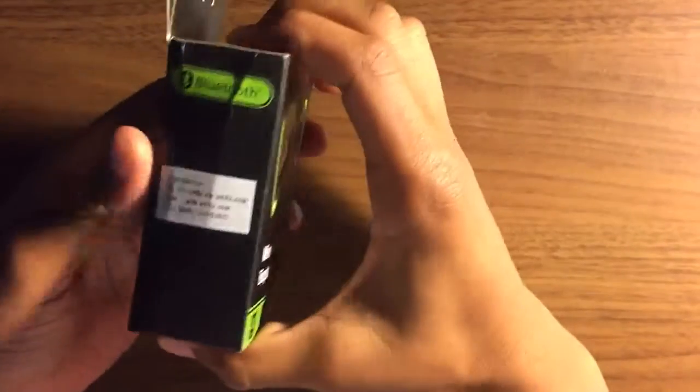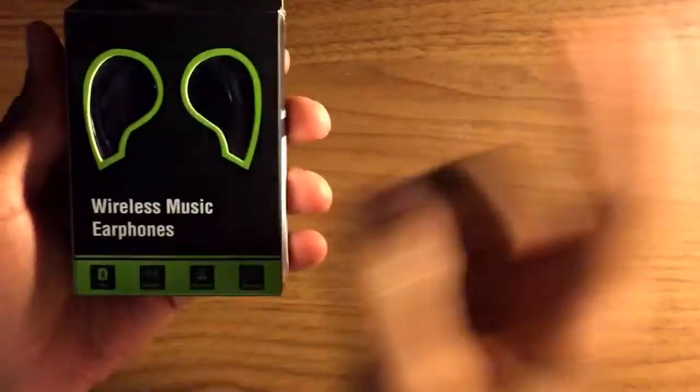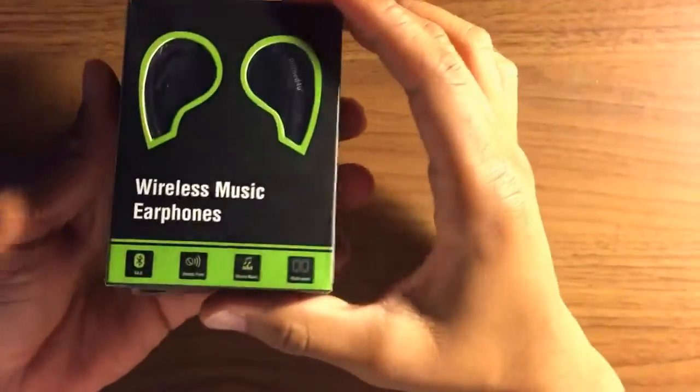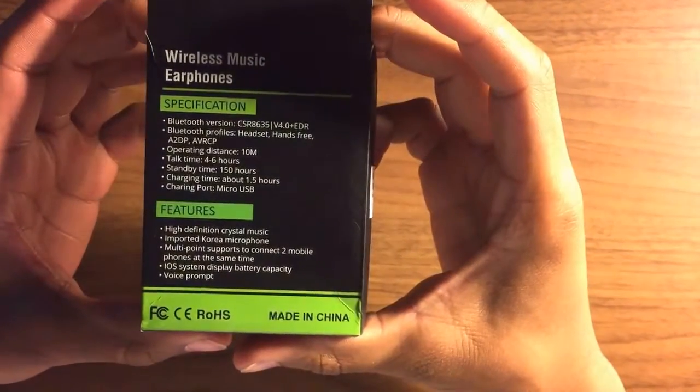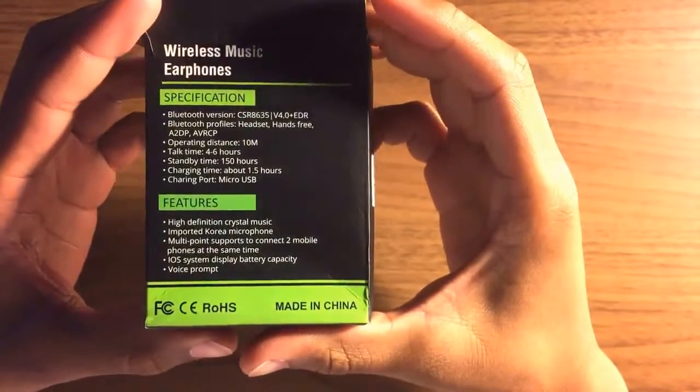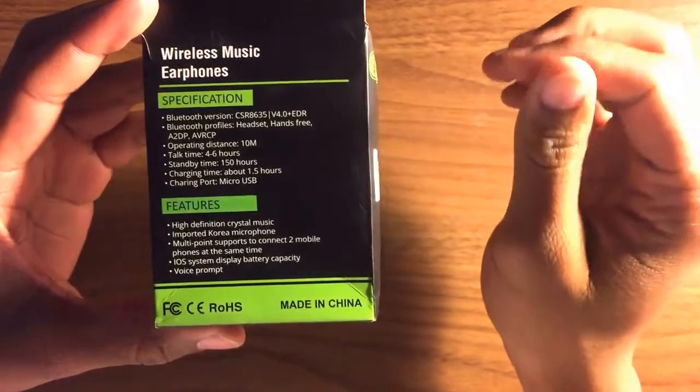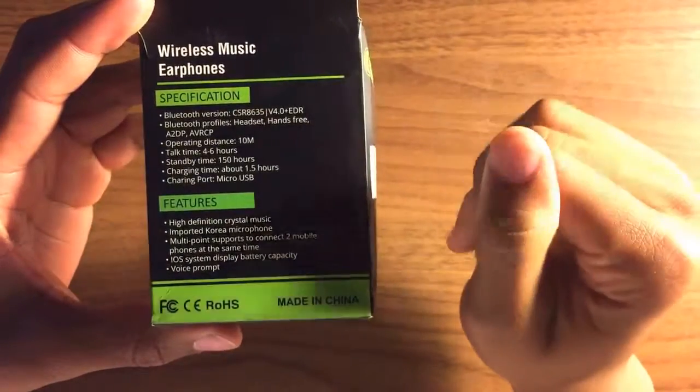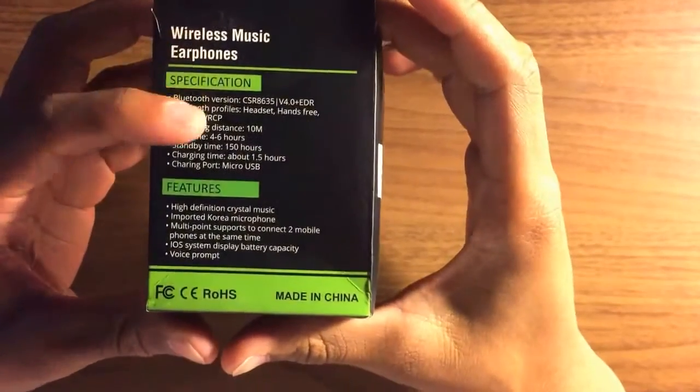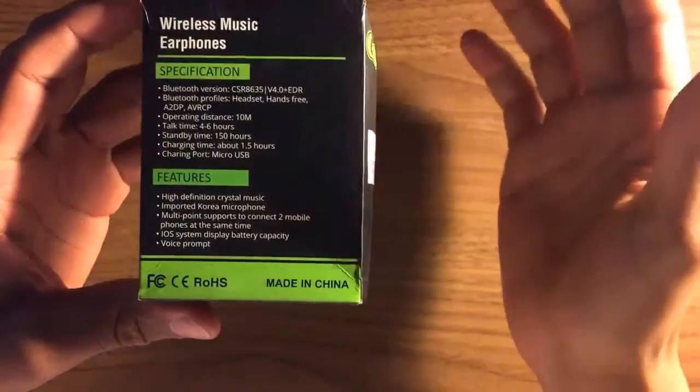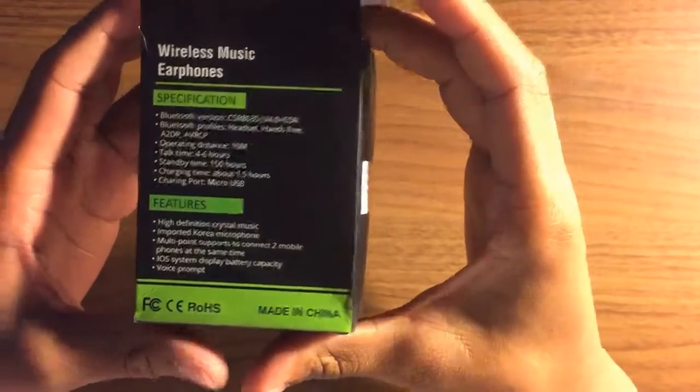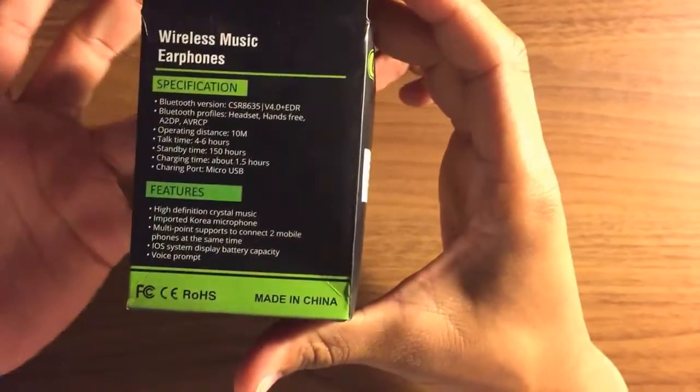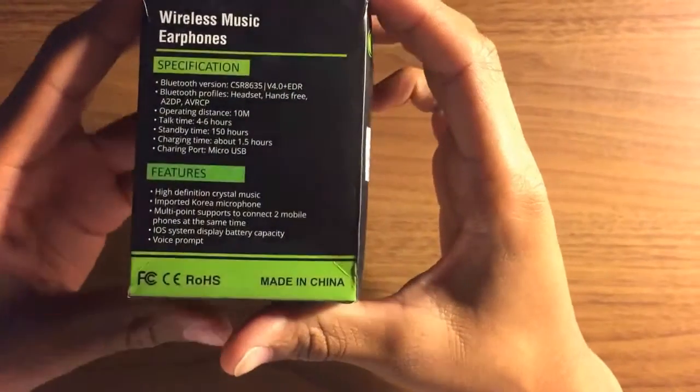Like I said, these are Bluetooth headphones, wireless except for the wire between each earbud. Looking at the specs: it has Bluetooth version 4.0, hands-free, you can operate it between 10 meters distance. You get about four to six hours of talk time and 150 hours of standby time, which is great. Only takes about an hour and a half to charge completely.